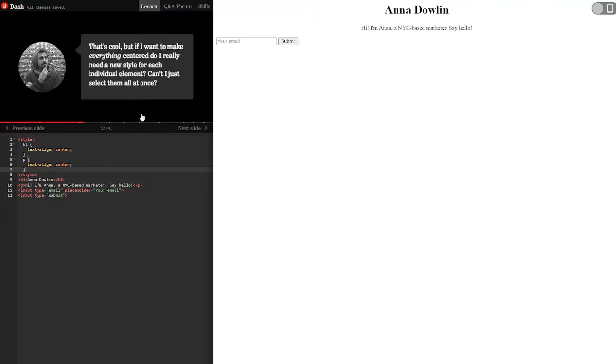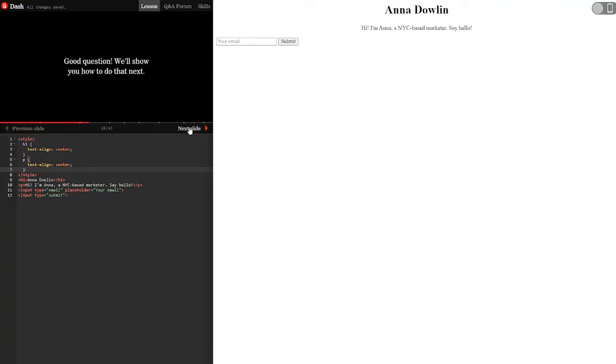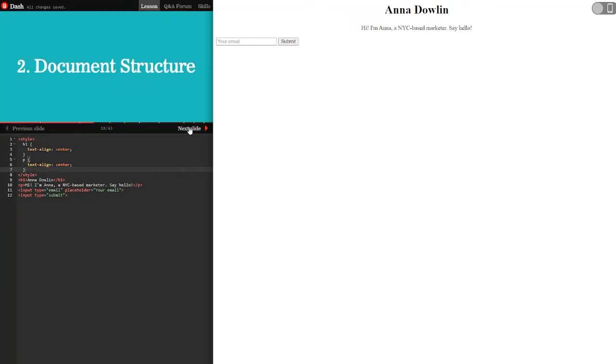That's cool. But if I want to make everything centered, do I really need a new style for each individual element? Can't I just select them all at once? Good question. We'll show you how to do that next.